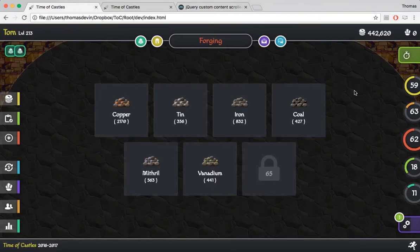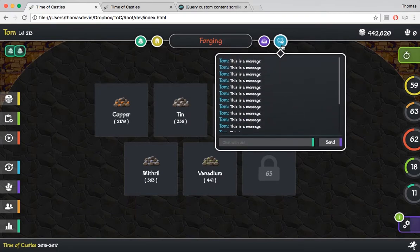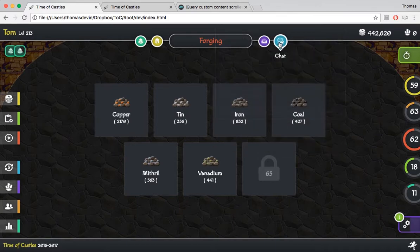What's going on guys and welcome back to episode number eight in this series. So today we are actually finishing our chat from the last video. You'll see that the chat isn't even here anymore and that's because we added a very cool effect where when we click on it it slides in and when we click on it it slides out and it looks pretty freaking cool.